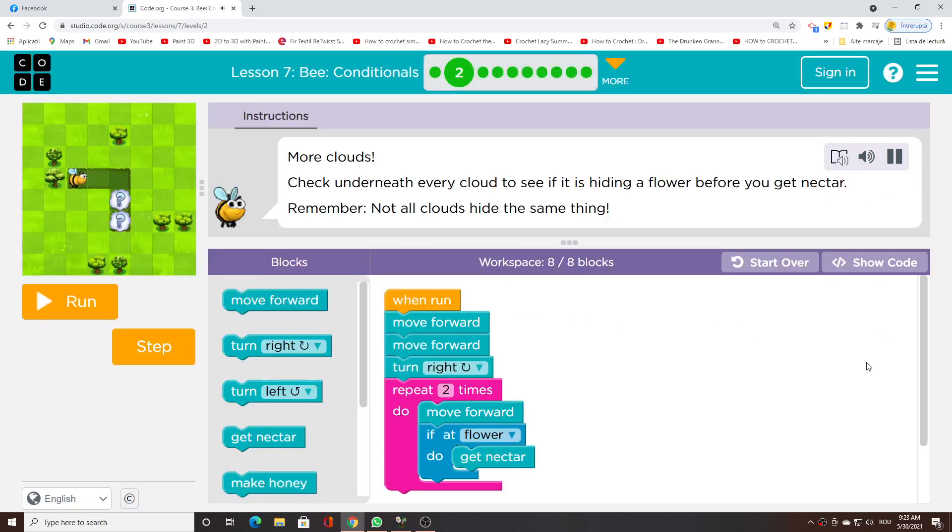More clouds. Check underneath every cloud to see if it is hiding a flower before you get nectar. Remember, not all clouds hide the same thing.